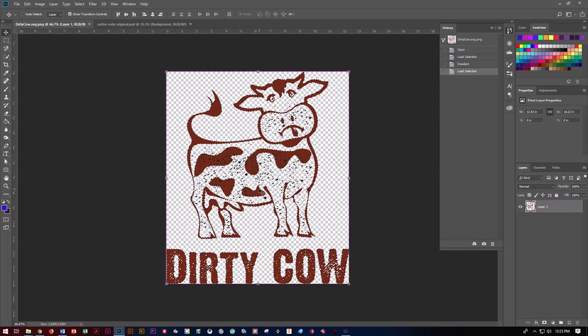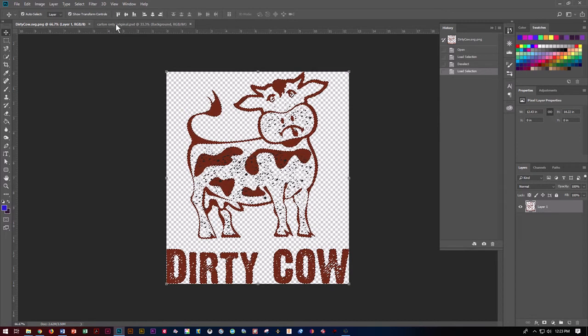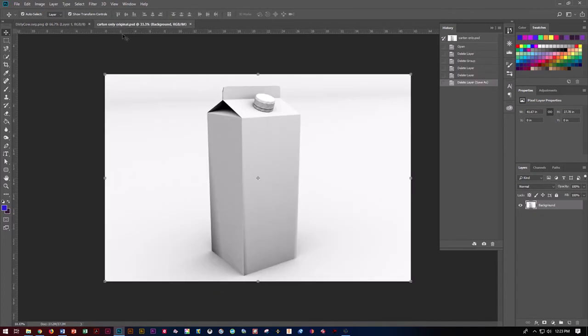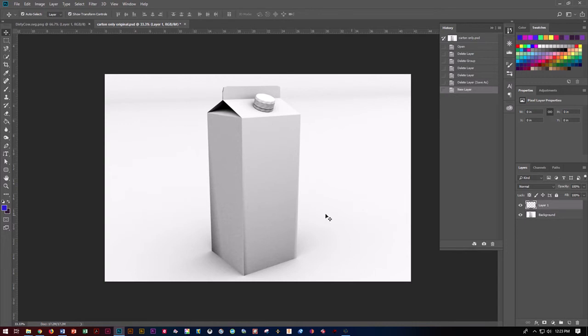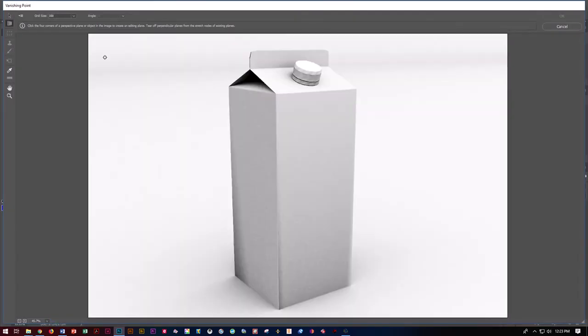We're then going to do Control C to copy that to our pasteboard. Let's go ahead and go to our carton. First thing we want to do is add another layer, so we'd go down here to our post-it note, create a new layer because our vanishing point needs to go on to something above that layer. Next thing we're going to do is go to Filter and Vanishing Point.